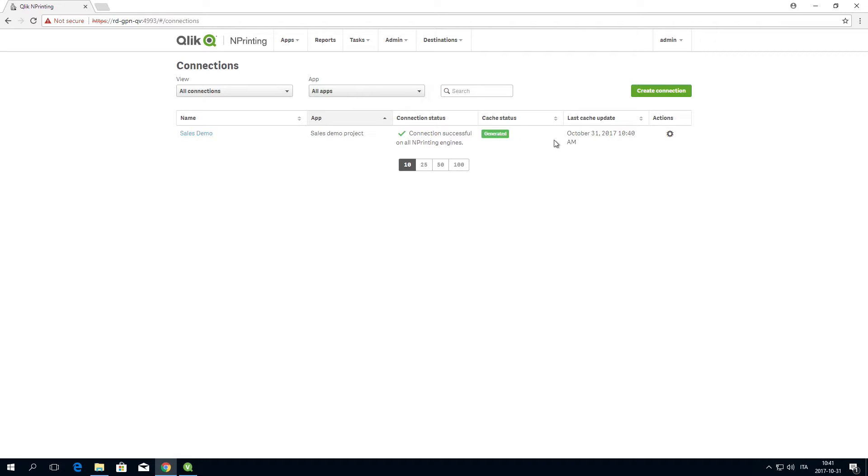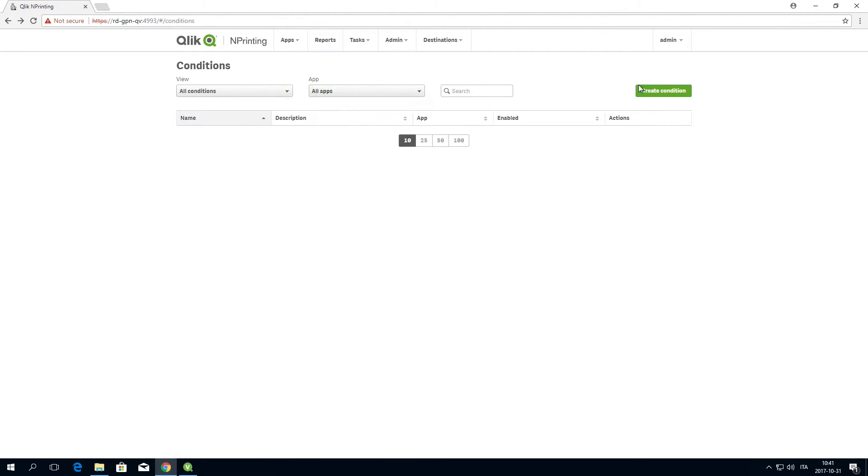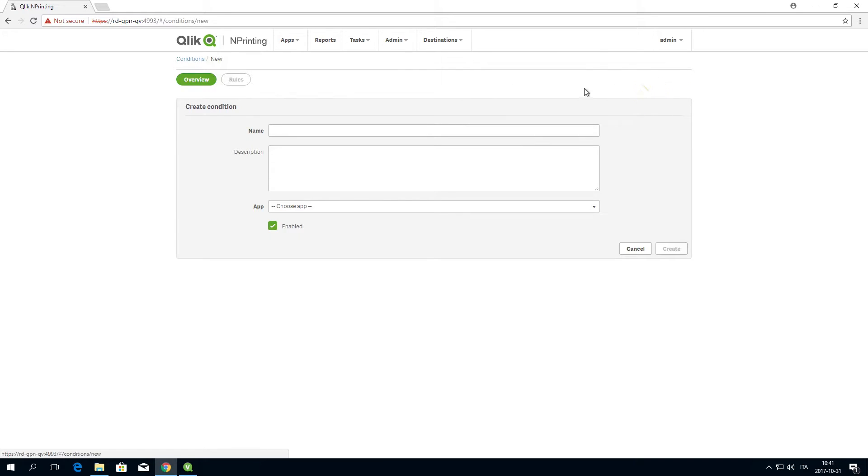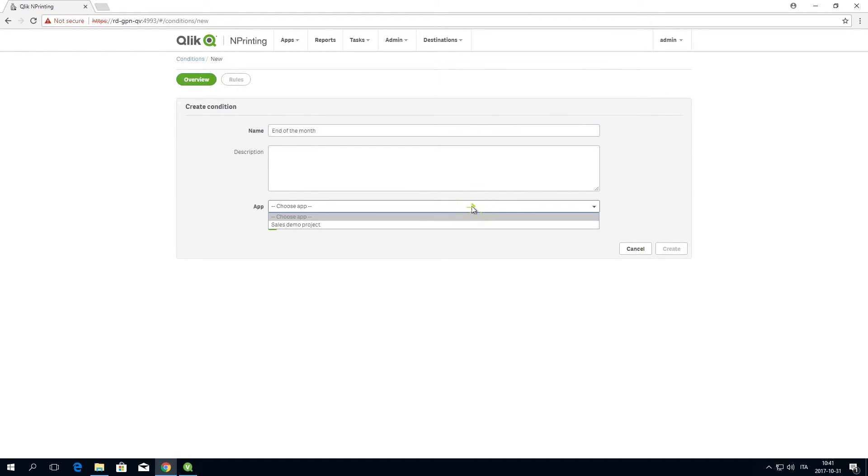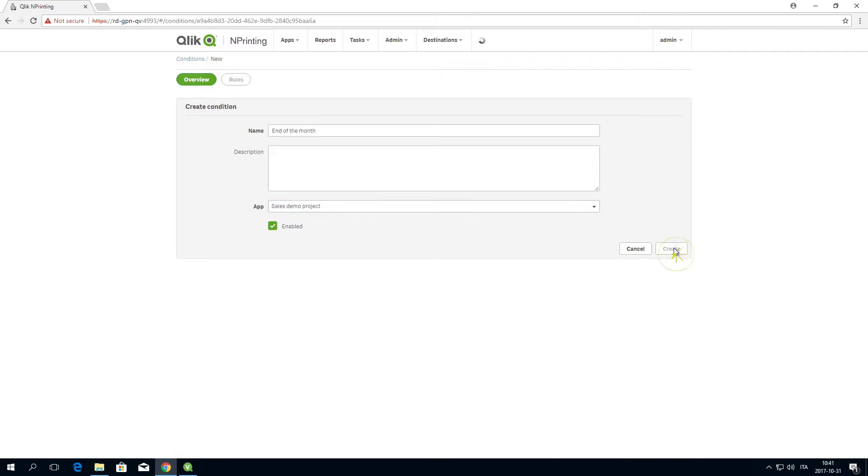When the status of the connection changes to Generated, create a new condition. Give the condition a name and select the app from the drop-down list.